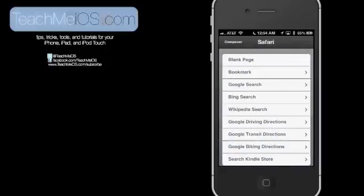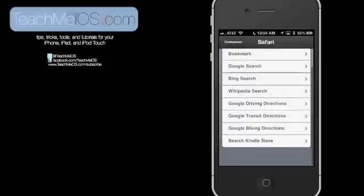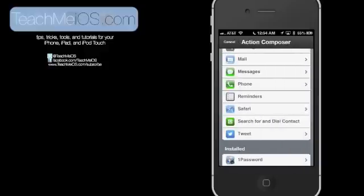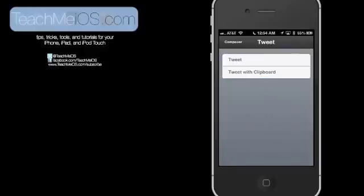Within Safari, you can actually do all kinds of different searches. Search the Kindle Store. You see that at the bottom there. Google Search. That's the Google prompt that I used. In Twitter, you can tweet, or you can tweet with the clipboard.